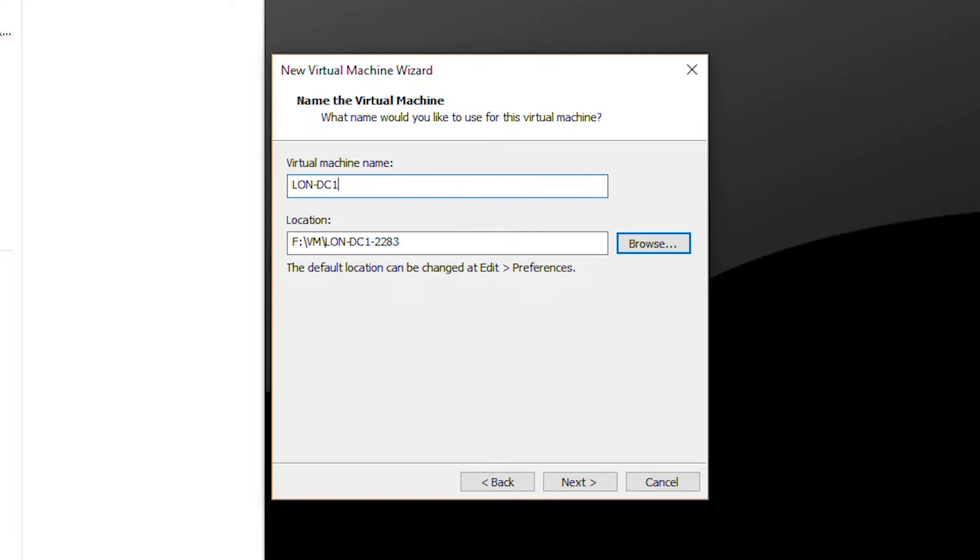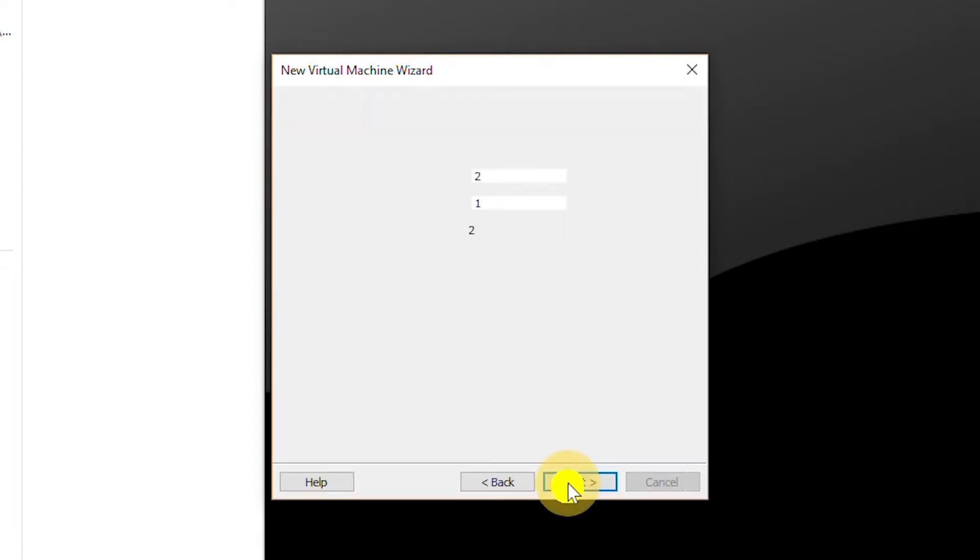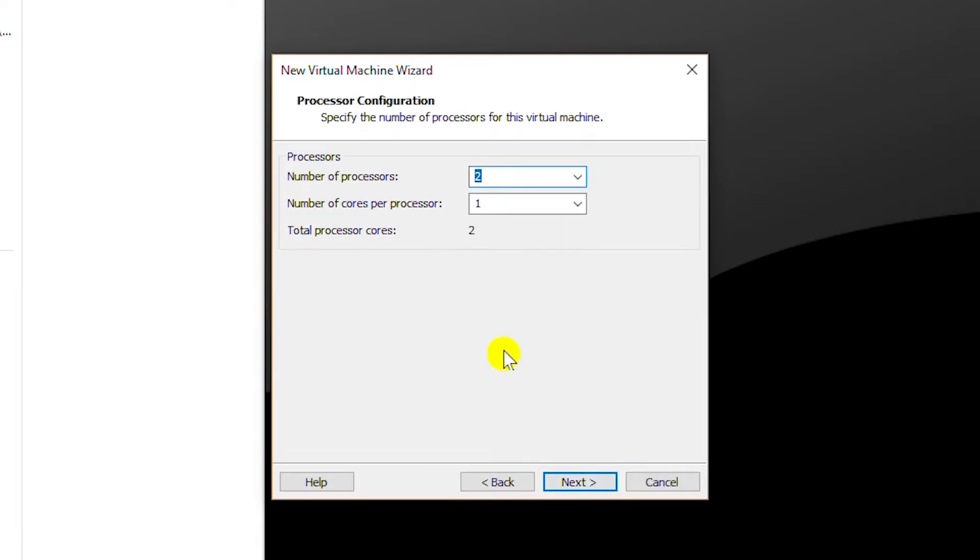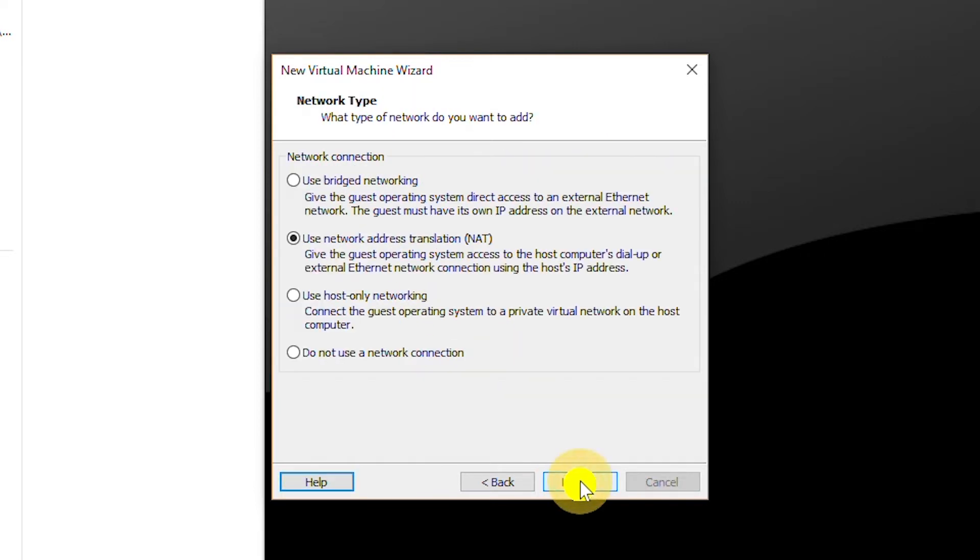I will keep the firmware as default and go next. I will keep the processor as two processors and go next. I will select 4 gigabytes of memory, so I'll click on 4GB and then go next.